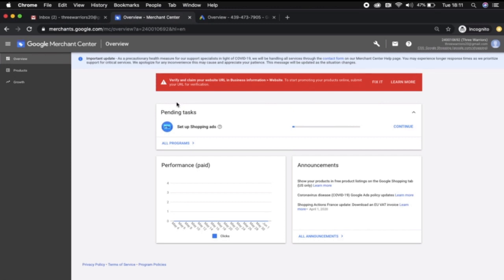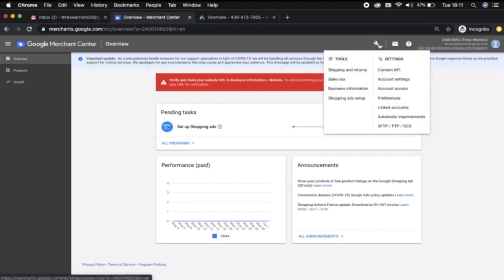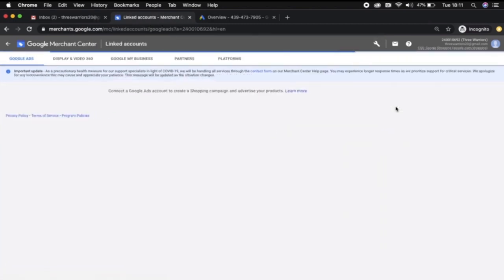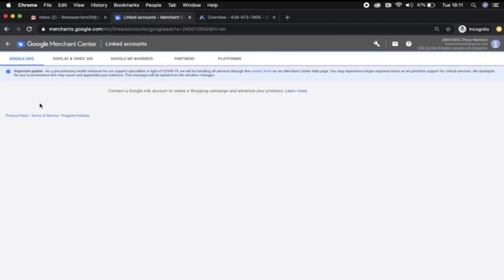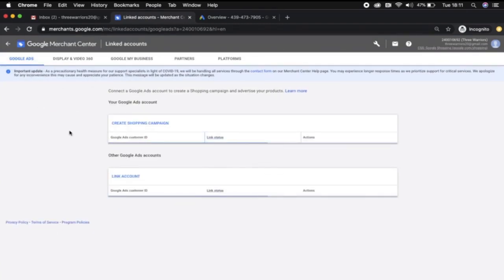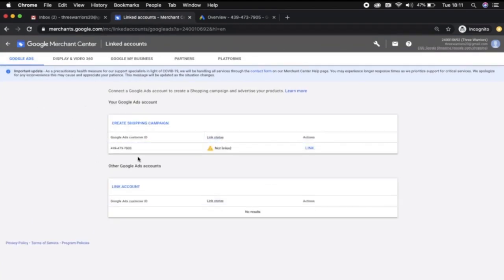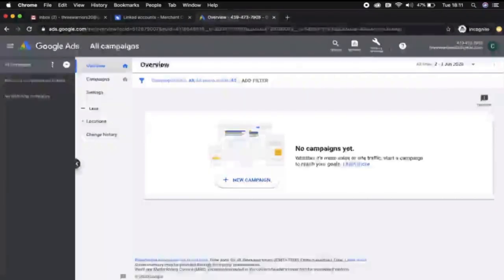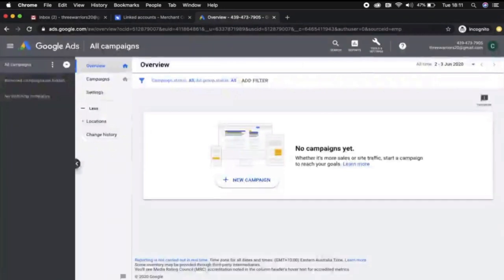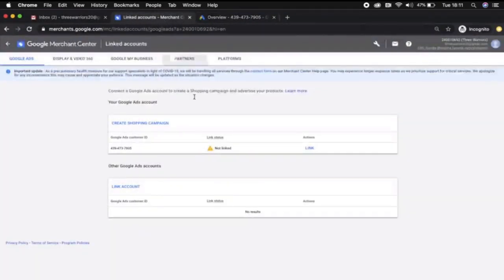In order to link them both together, go to the settings option at the top and click on linked accounts. It'll automatically come up with any Google Ads accounts that's associated with this email. Here we have the ID 4394737905, which is my account ID that I want to link.